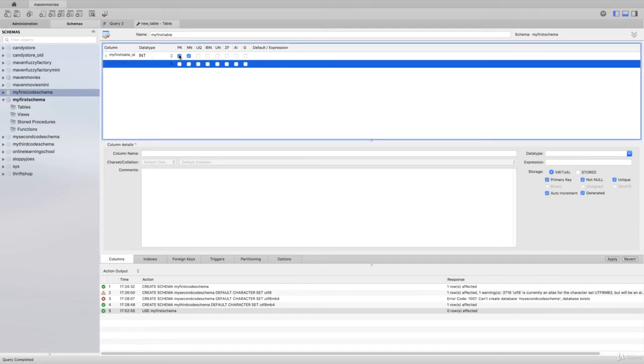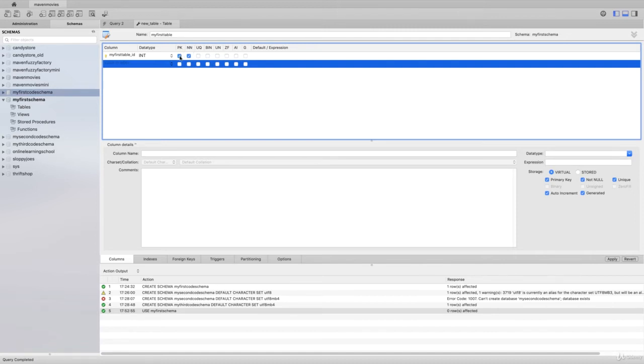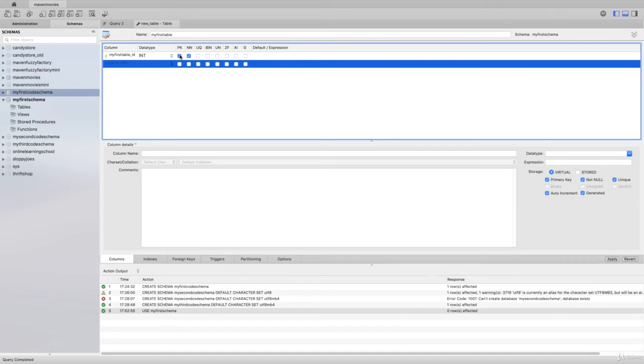It has defaulted that column to be the primary key and to be non-null. What non-null means is any record that will get inserted into this database must contain a value, it can never have a null or empty value.